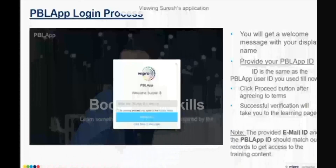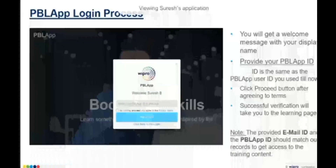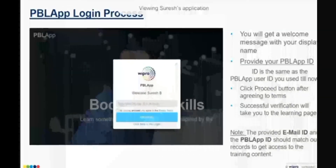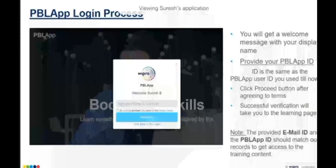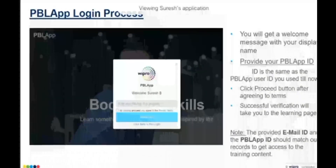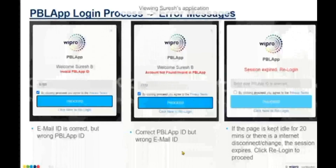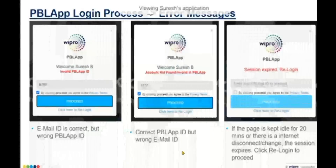All the OTPs you receive during registration and login will come only to your email ID. They will not come to your mobile device — there is no SMS. The OTP will come to your email ID, so you have to verify using your email.